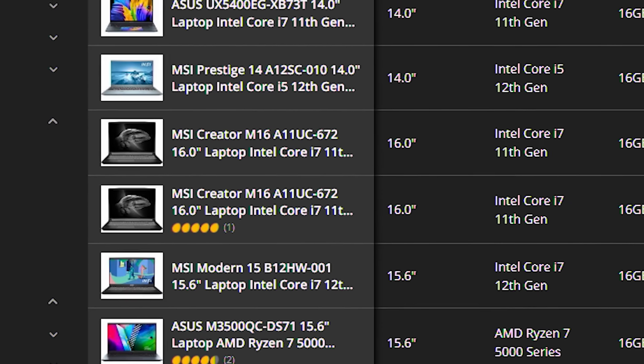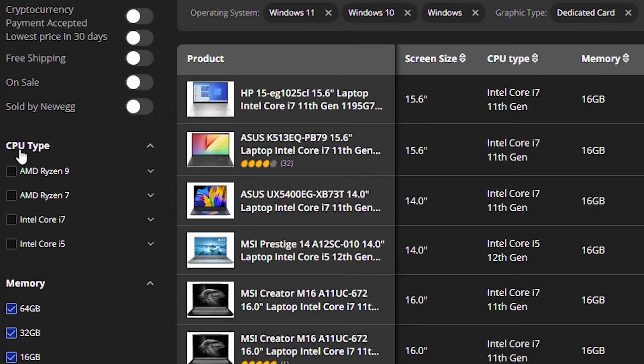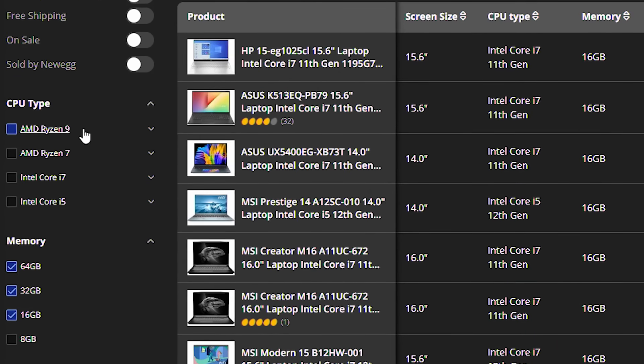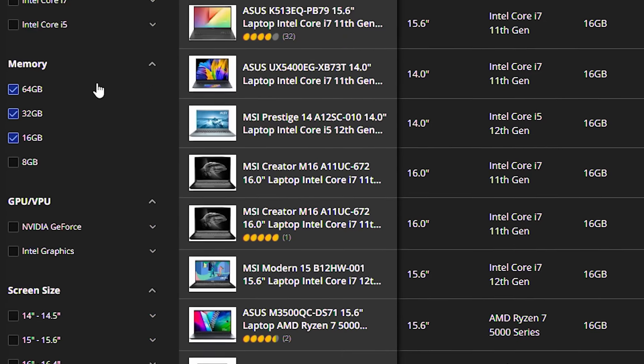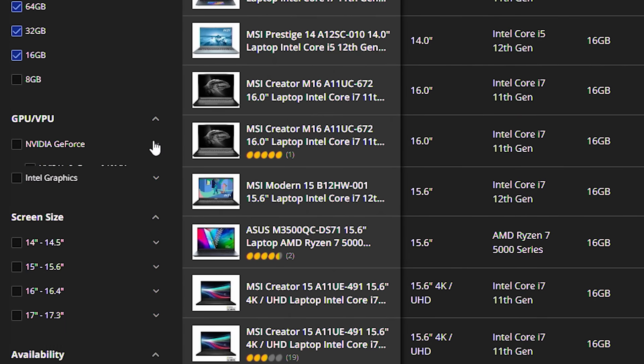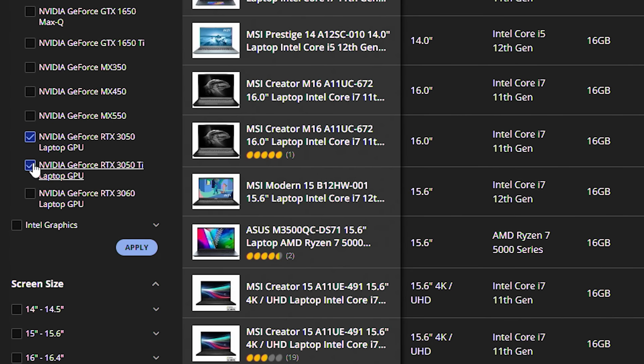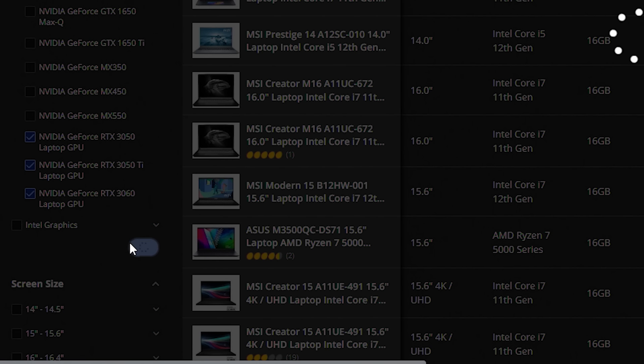I'm going to go on the left side over here again, and I'm going to pick Nvidia GeForce, and I'm going to pick all the 30 series that I see. So it looks like I can go anywhere from 3050, 3050 TI and 3060 for this price range. So I'm going to click apply.